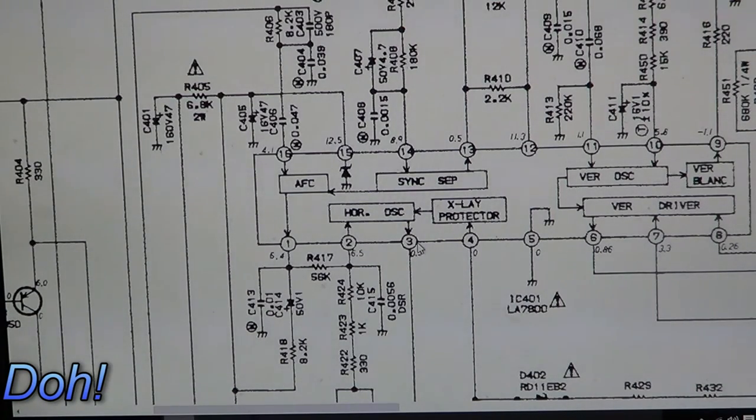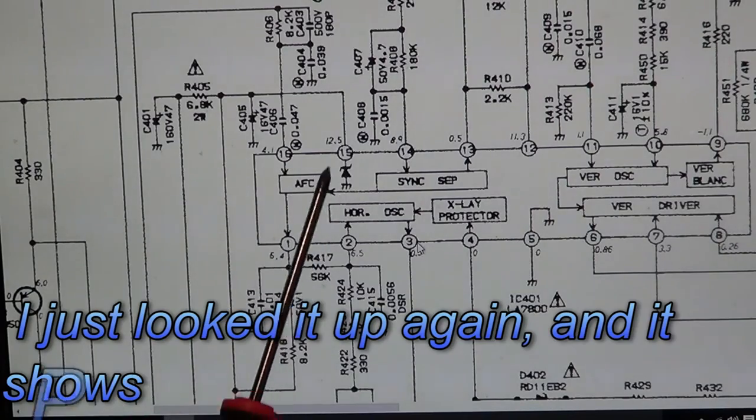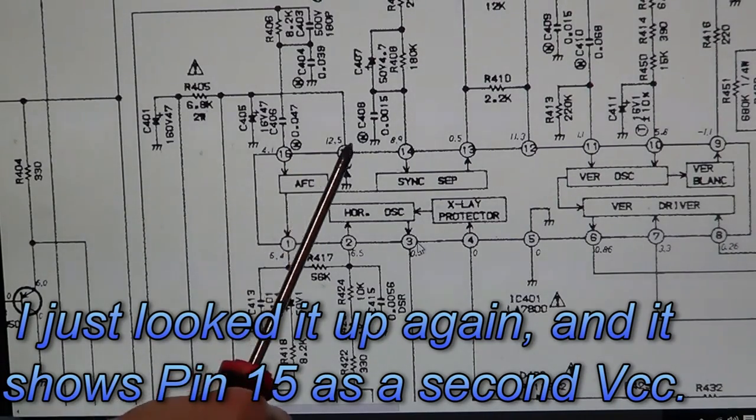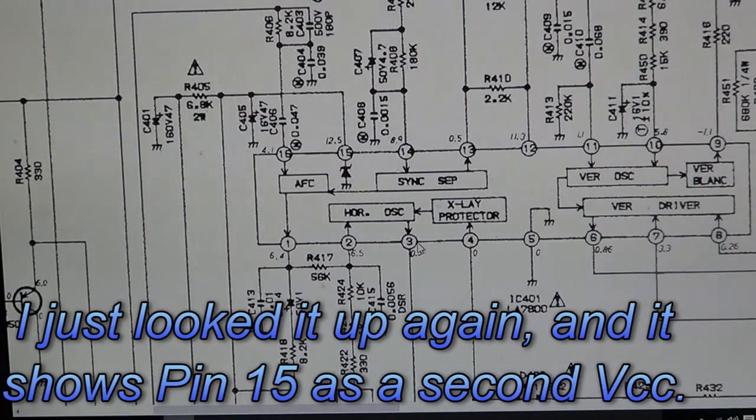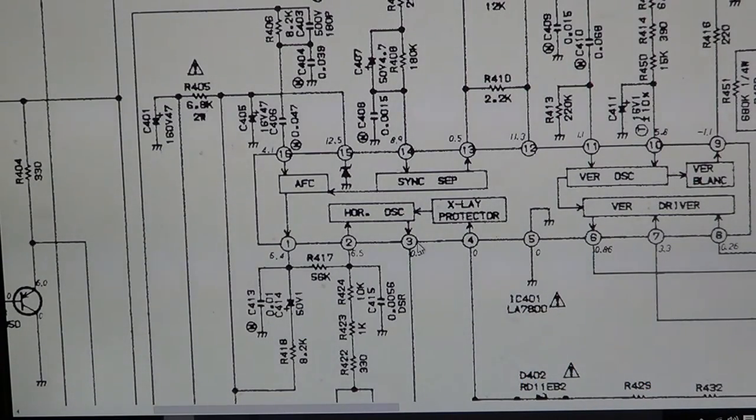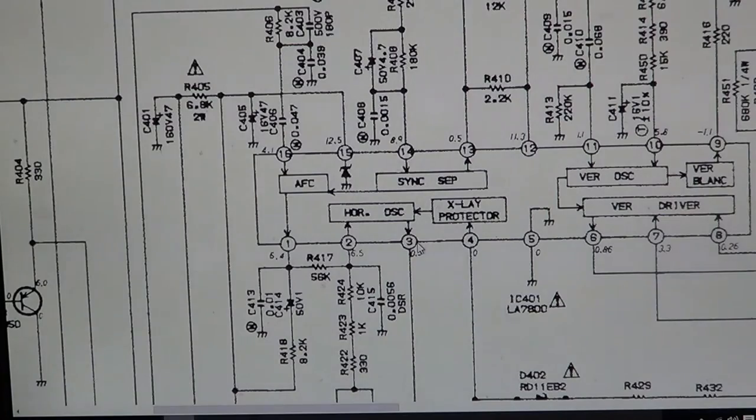Then someone pointed out, down here on pin 15, we've got this little diode symbol here. It's 12.5 volts, which is quite a convenient number. So we had the theory that perhaps on that particular pin, that's actually what runs the left side of this chip here, the horizontal oscillation. It turns out that was correct.